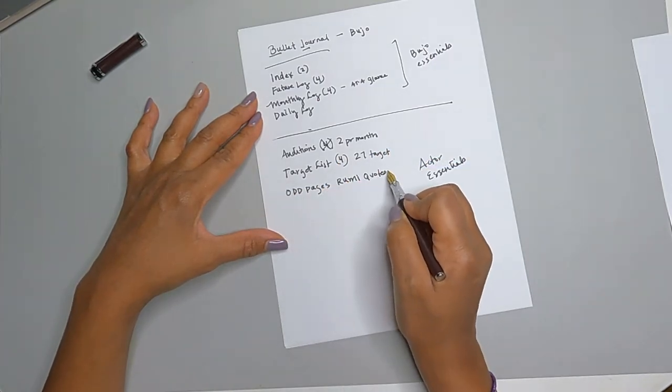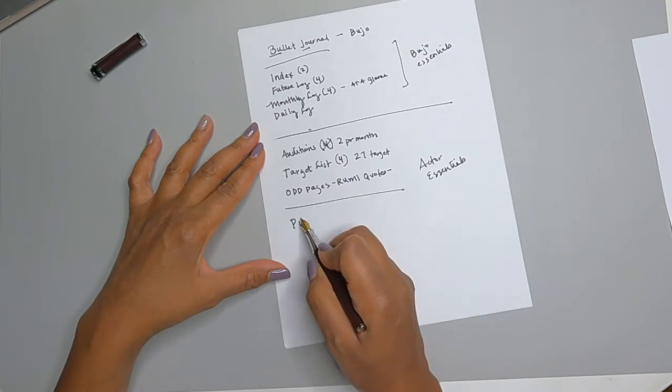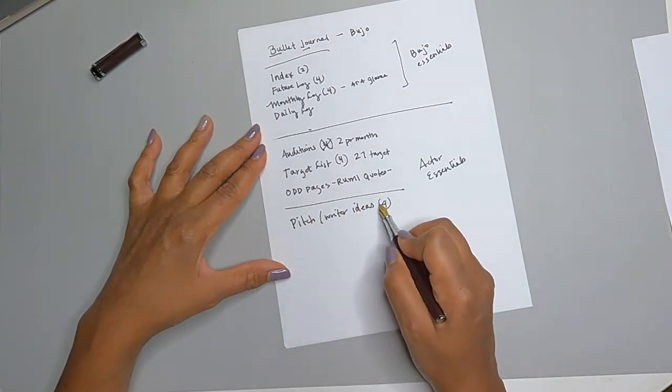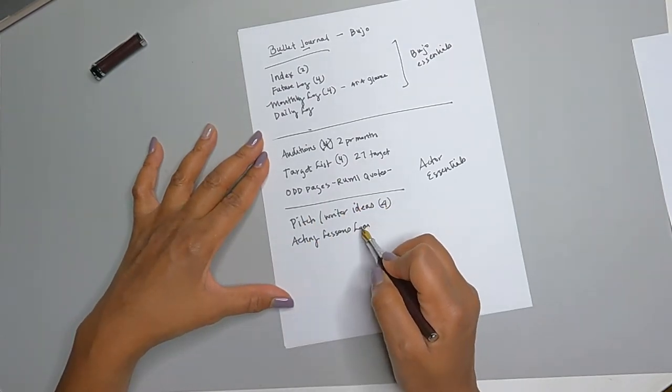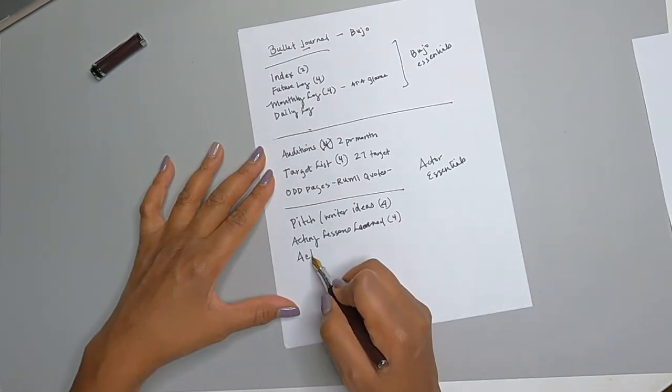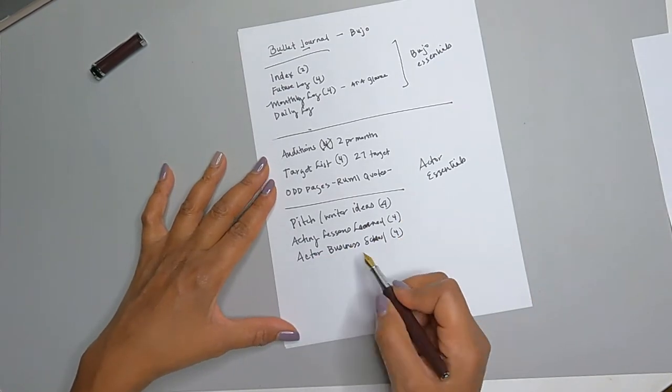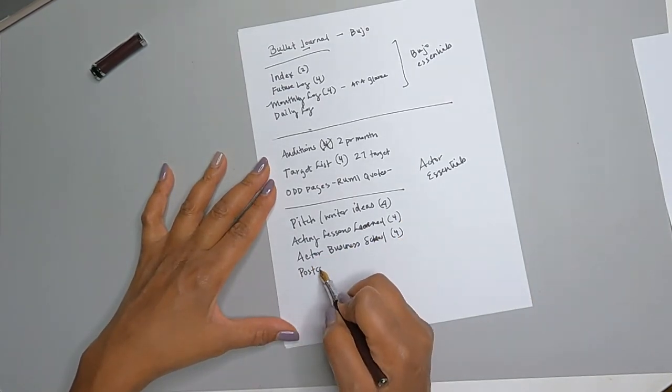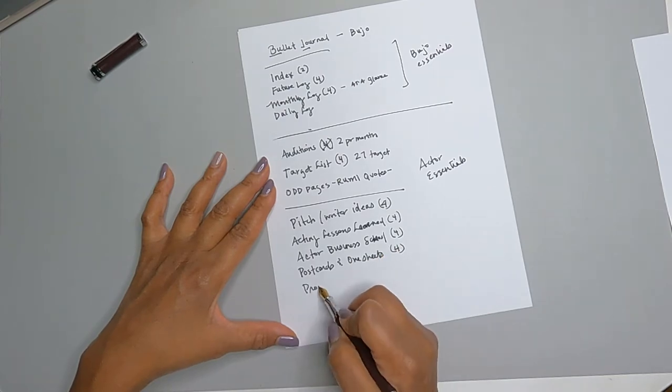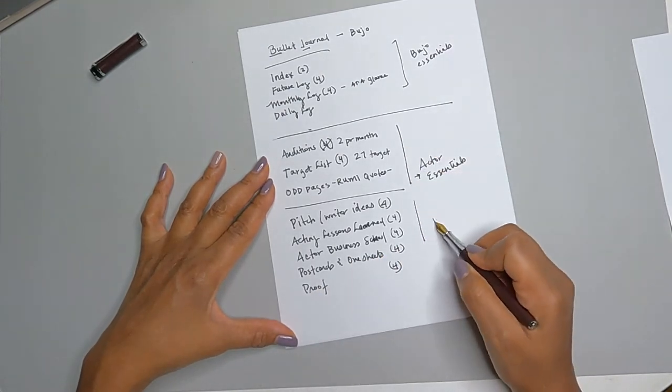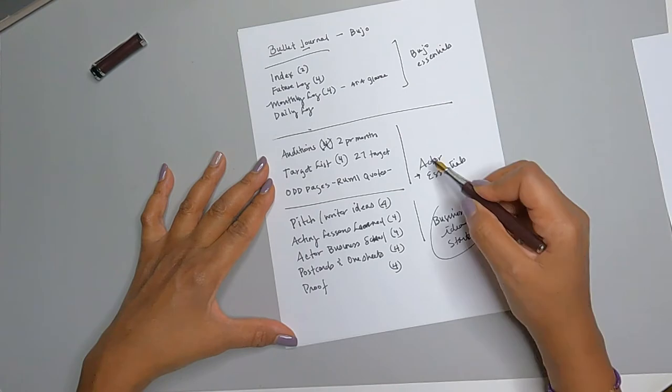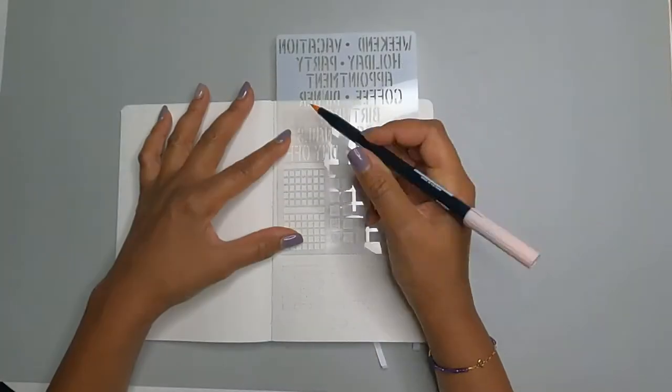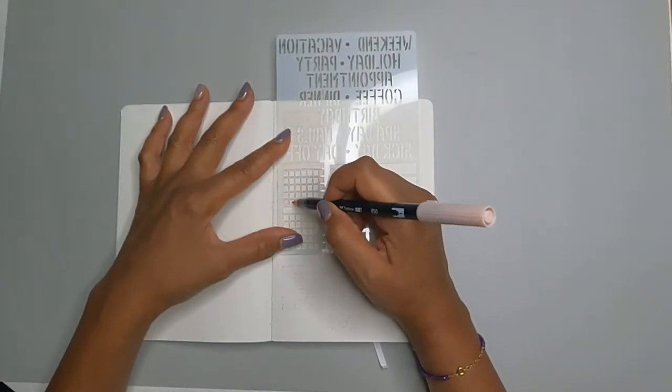Now I have some actor essentials. There's some missing here, but I have an audition log, a target list for casting directors, a representation page for when I start to look for new representatives, and I have a marketing page. And right now, what I'm writing are all my side projects. I have some small businesses and a new project I'll be working on. I'd like to have them all within the bullet journal.